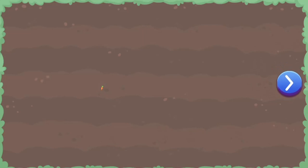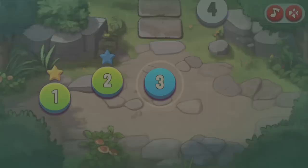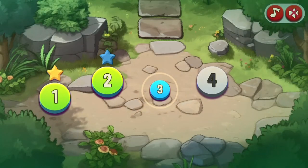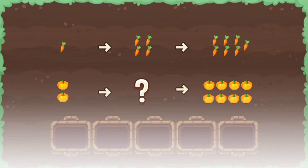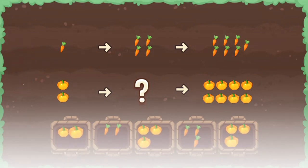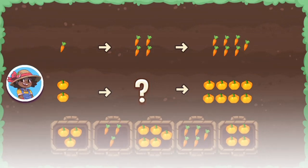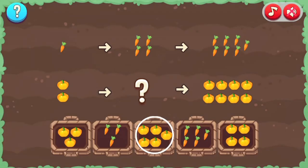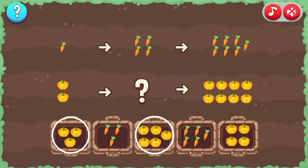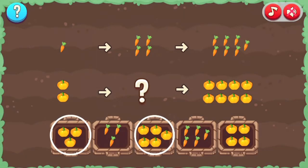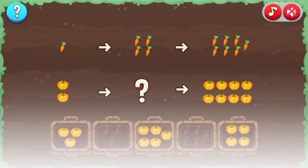Learn more about math in the different levels, where each level will get more difficult, so see if you can answer all the questions correctly. Complete all the levels to win the game. Use your knowledge of math to complete this fun and educational game.